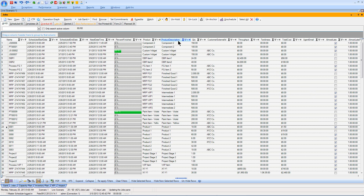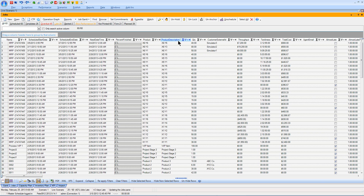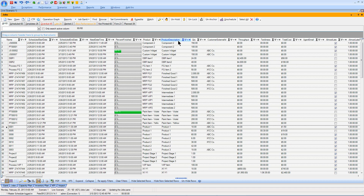For example, right now I'm sorting on my product description ascending. If I click it one more time, it'll sort that column descending, and once again changes it back to sorting ascending.